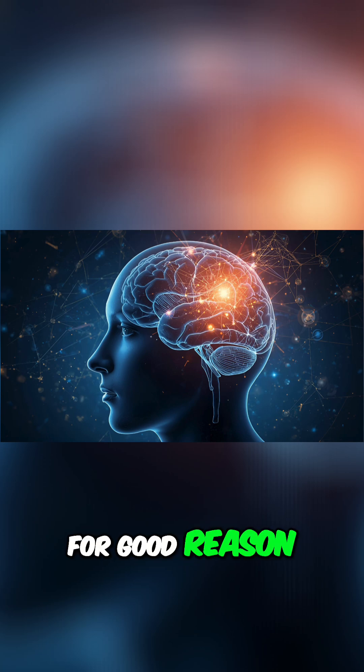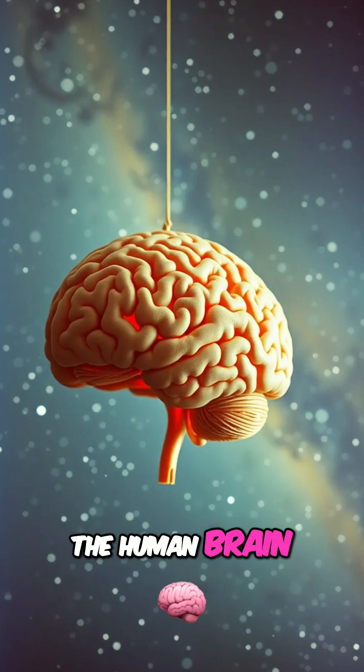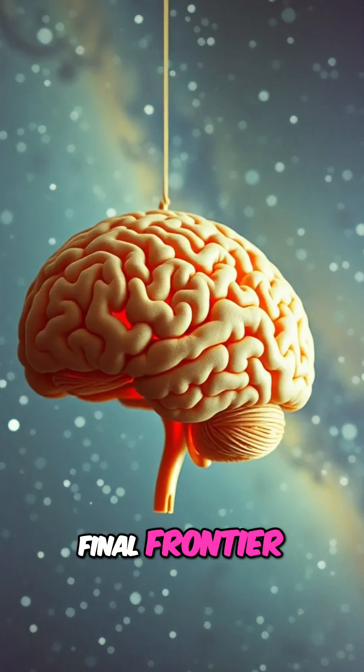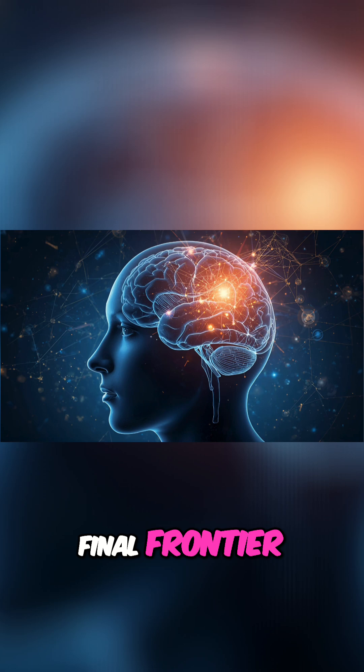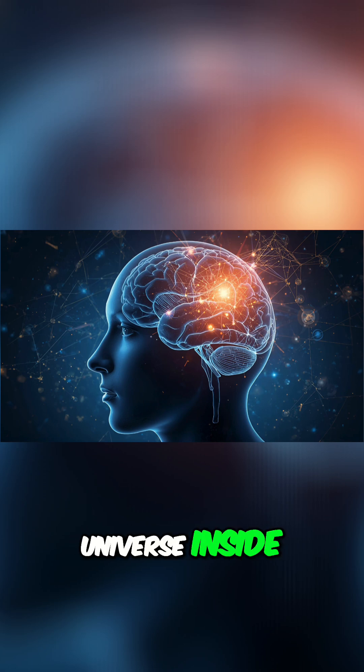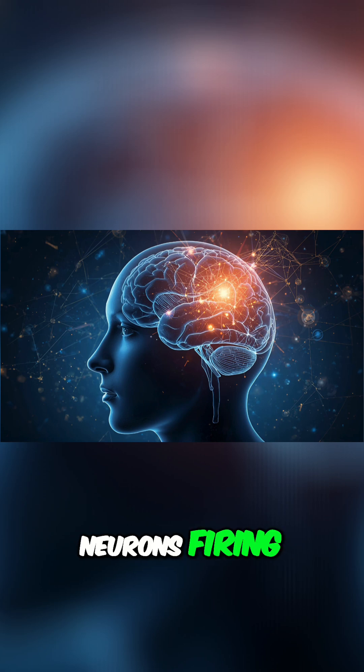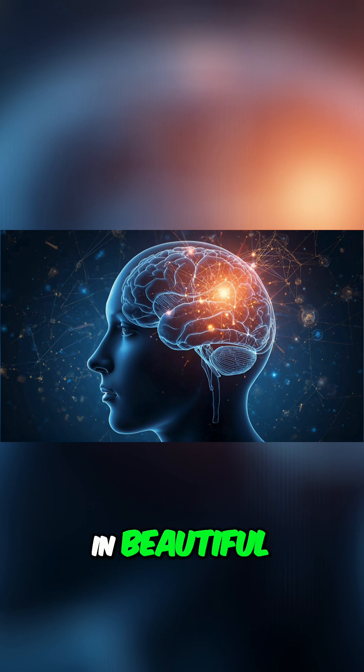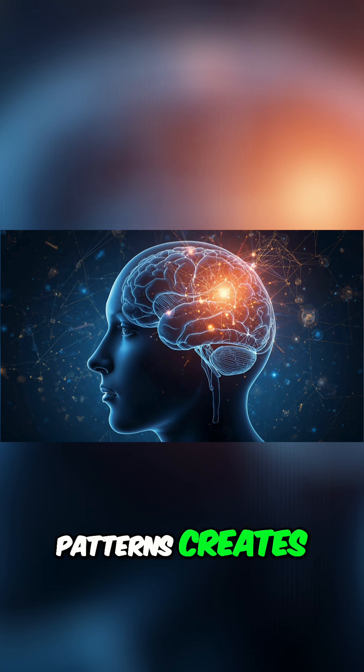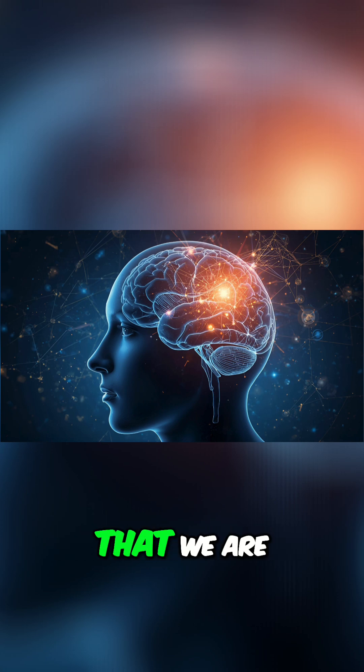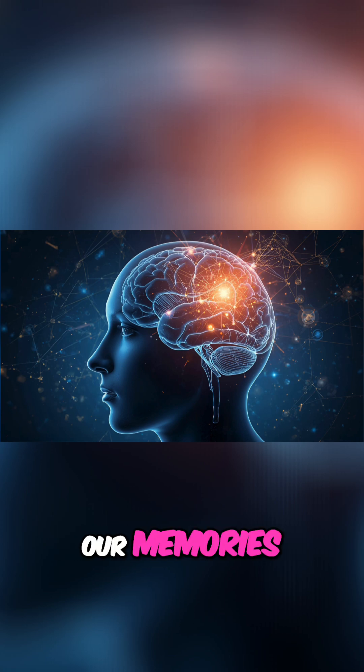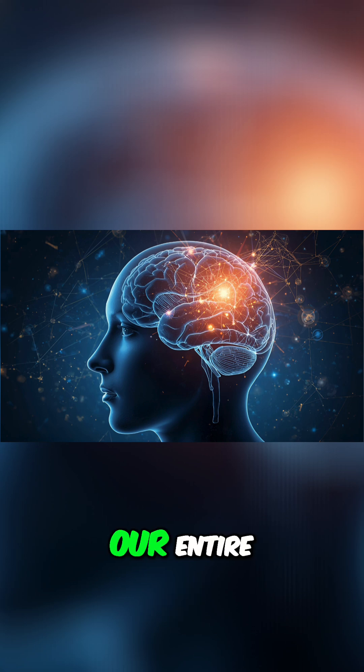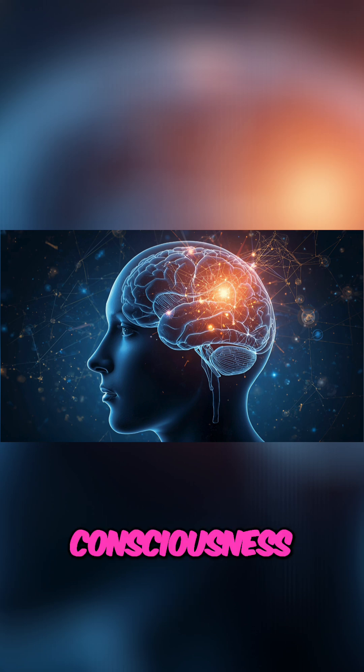For good reason, the human brain has been called the final frontier. This three-pound universe inside our skulls, with its billions of neurons firing in beautiful, complex patterns, creates everything that we are. Our memories, our feelings, our entire consciousness.